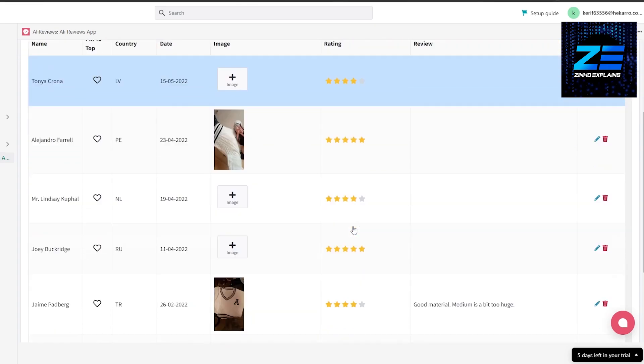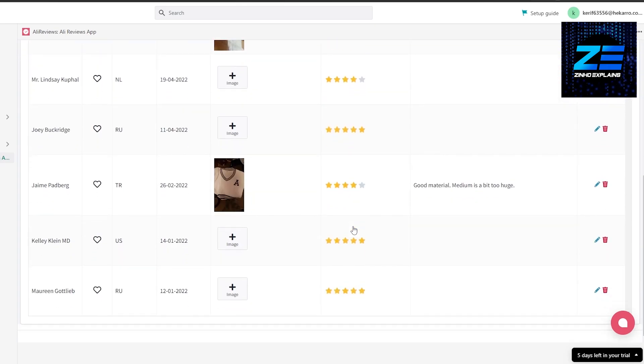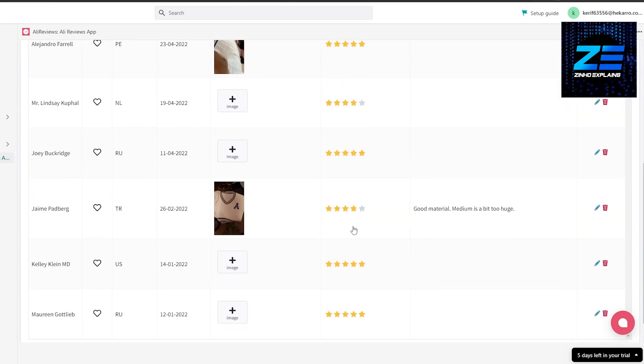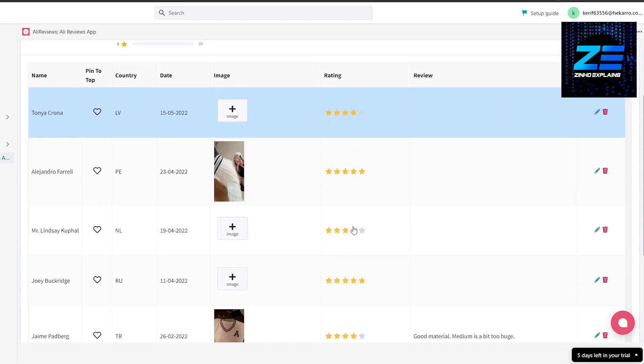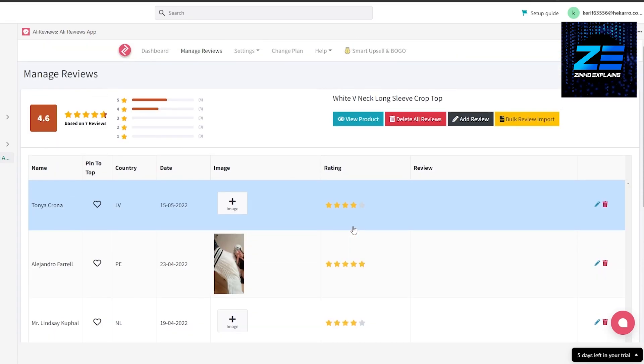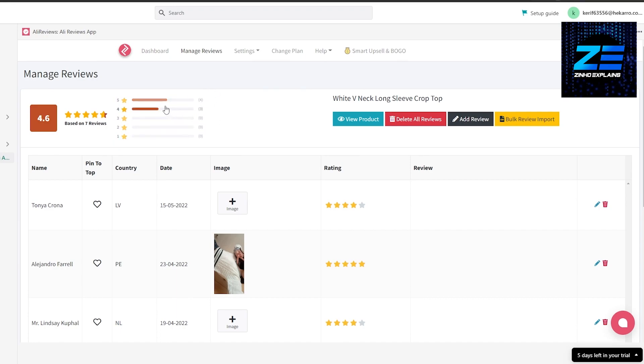I think that this combination works better because no product out there has all five star reviews, it just looks weird. But if you have like a different number like five, four, three, like a 4.6, that's a good number, that's believable. So pretty simple, that's how you do it. That's how you add different reviews to your products.